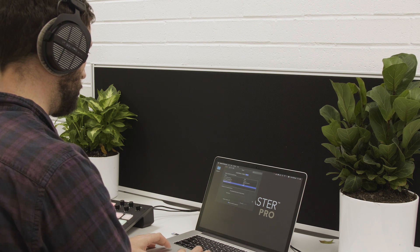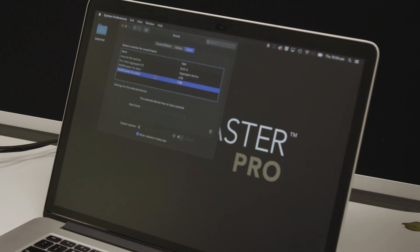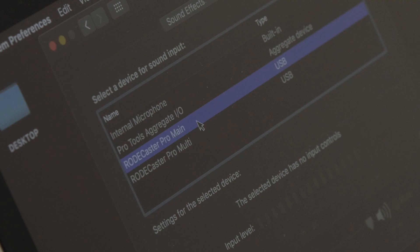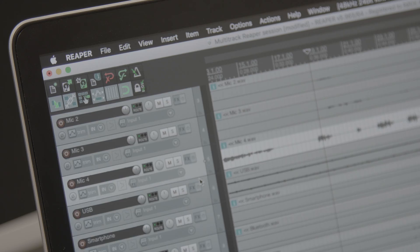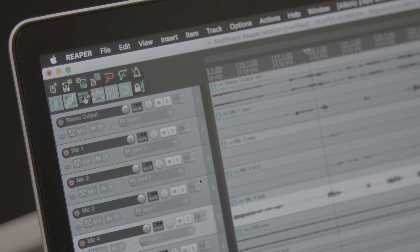Once activated, an additional RODECaster Pro USB output device will appear on your computer, in addition to the regular stereo USB output. This is how it looks in the sound settings on a Mac — you can see the two separate USB devices for the RODECaster Pro. In the sound settings for a Windows PC, it looks very similar.